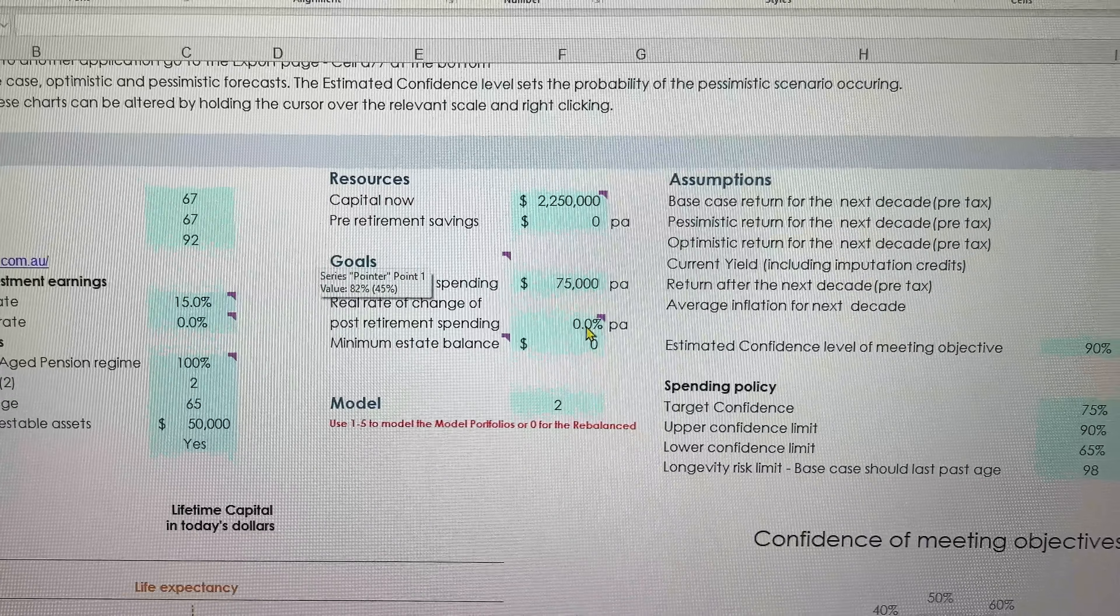As you can see, here's 67, retirement age at 67. I've put life expectancy at age 92. I've also got here that is a couple homeowner and there's $50,000 of assessable but non-investable assets. Here's the total investments of $2,250,000 and $75,000 of retirement spending and I have not made any allowance to adjust that down at all.